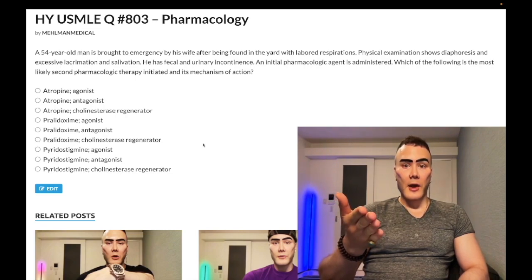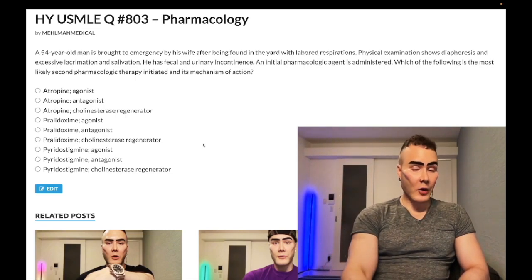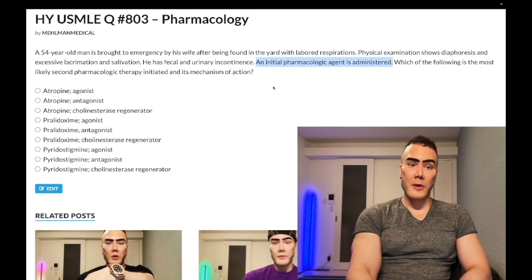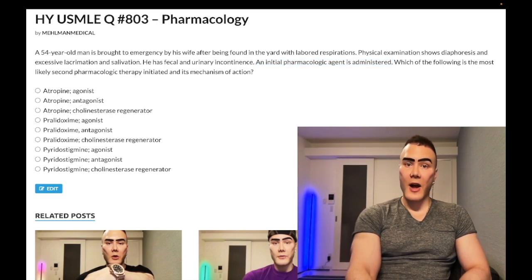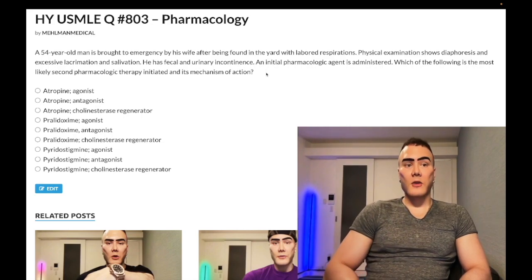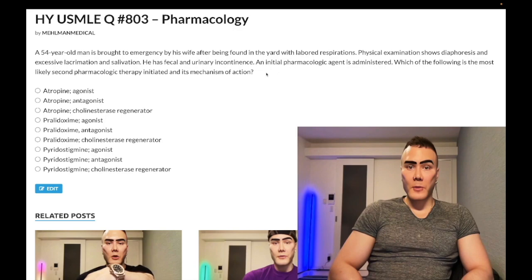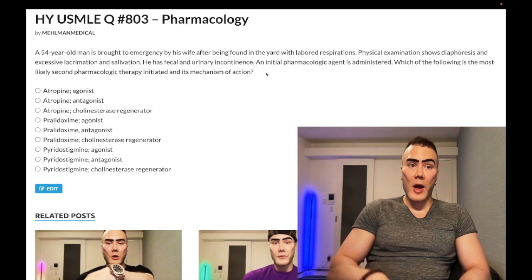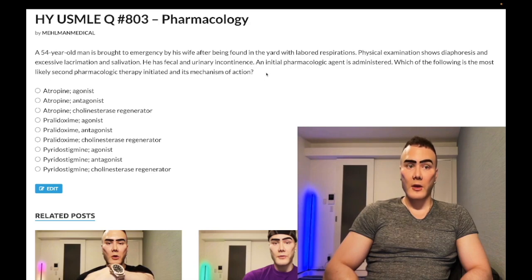In organophosphate poisoning, we have pro-cholinergic effects. The initial pharmacologic agent administered is atropine, a muscarinic receptor antagonist. This is not the answer to this question, but on NBME exams they give an easy organophosphate vignette and list atropine — be careful, because pralidoxime is not the first-line agent. Atropine acts quickly by blocking muscarinic receptors.